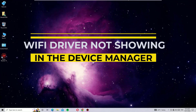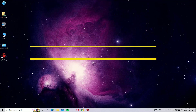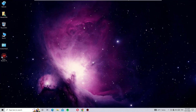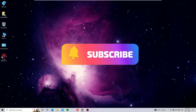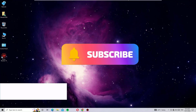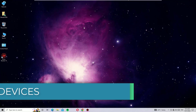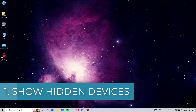I'm going to show you five simple steps to fix this issue. Before jumping to the tutorial, I request you to subscribe to our channel and hit the bell icon. Without further ado, let's get started.